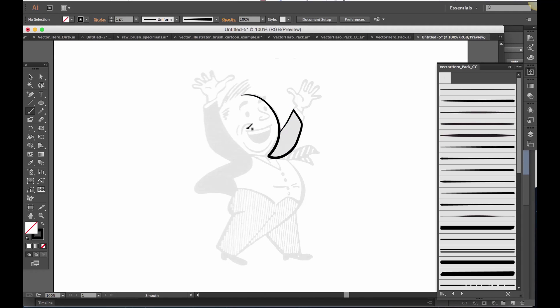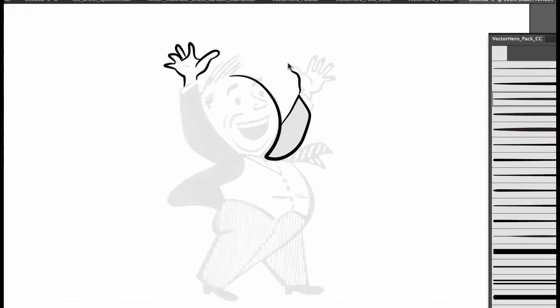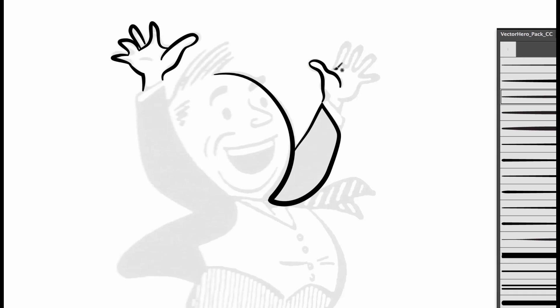Hey there, Dustin here from Retro Supply. I love working in Illustrator, but I hate adding textures in Illustrator.